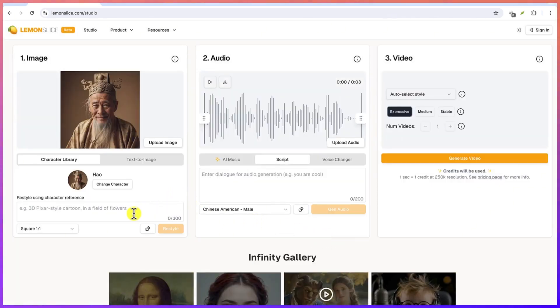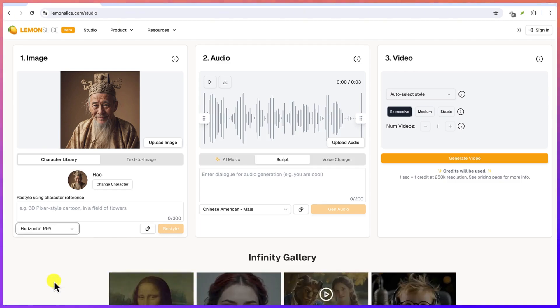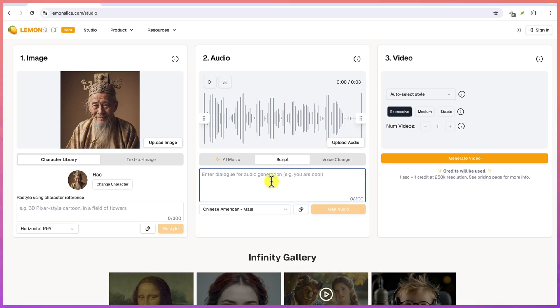Down here you can specify the aspect ratio of the video. For now let's go with 16 by 9 which is very much okay because this is a YouTube video. Now the next thing is we come over here to generate the audio. So let's say we're going to do it from a script.